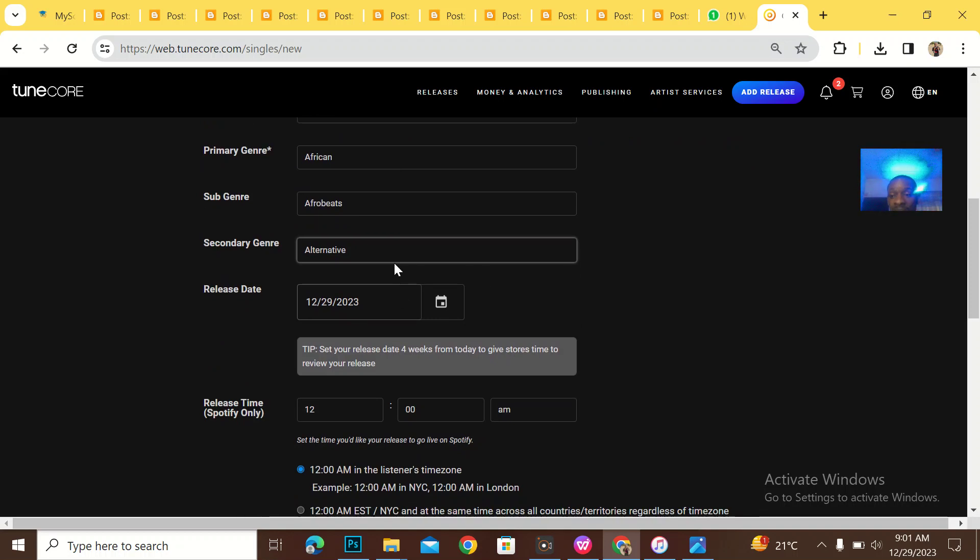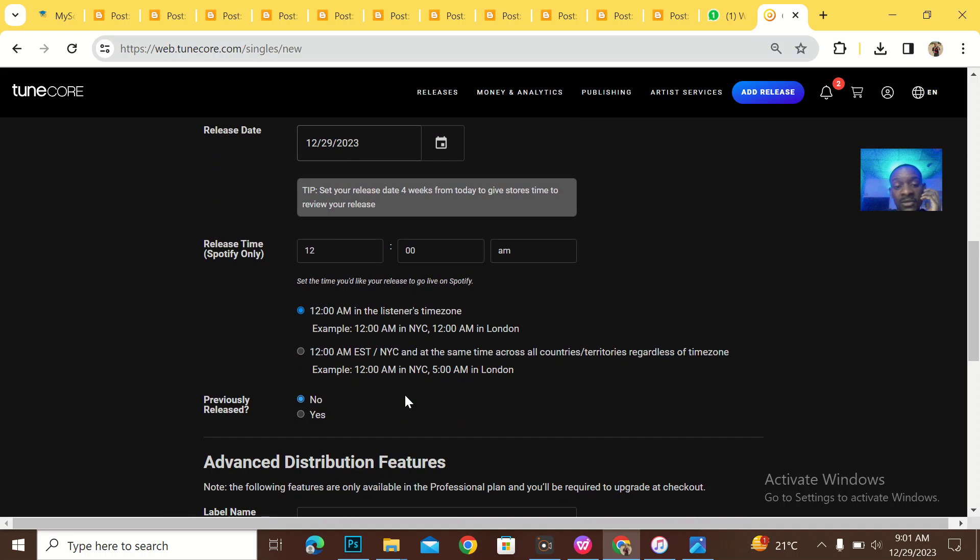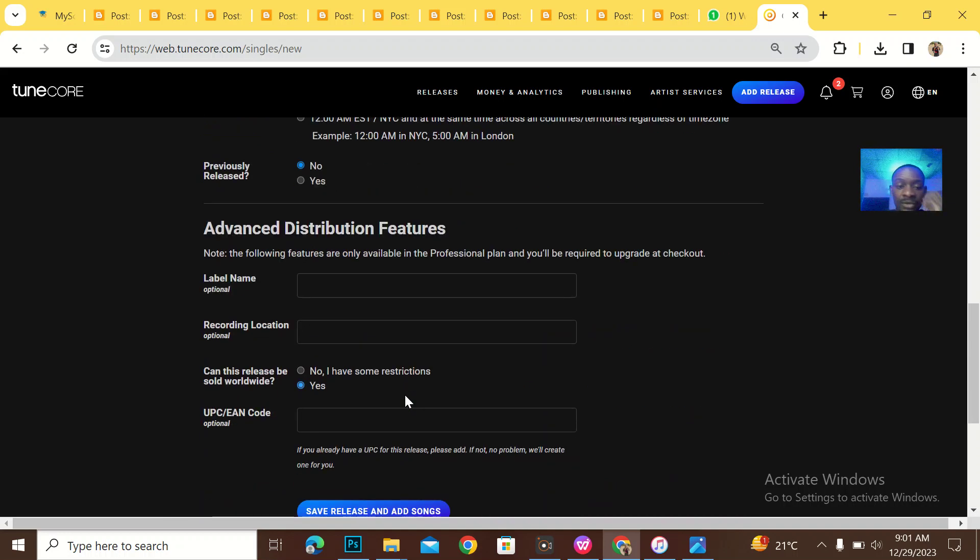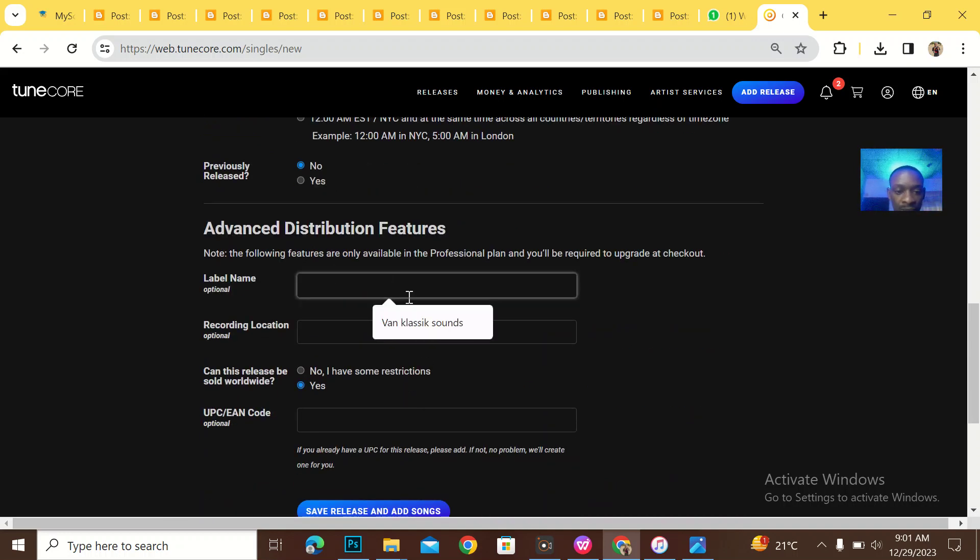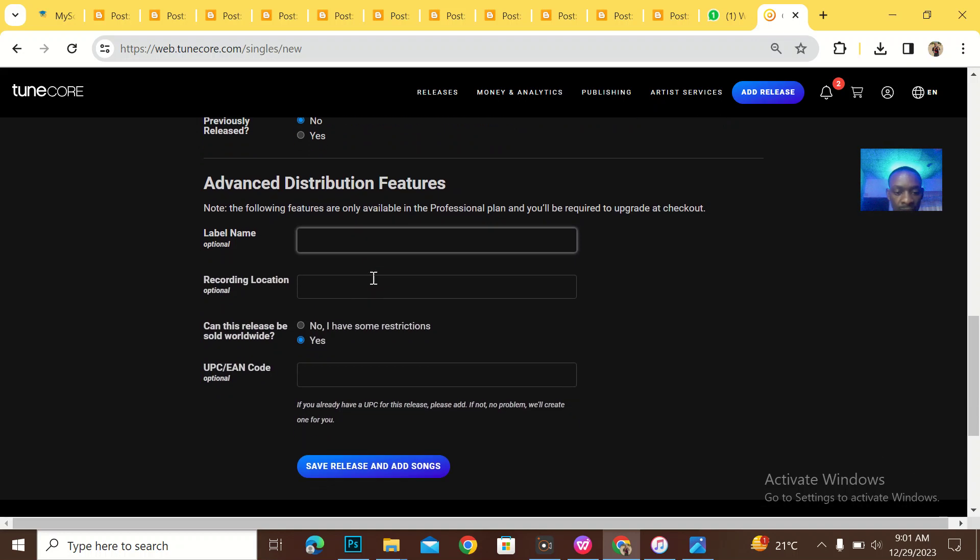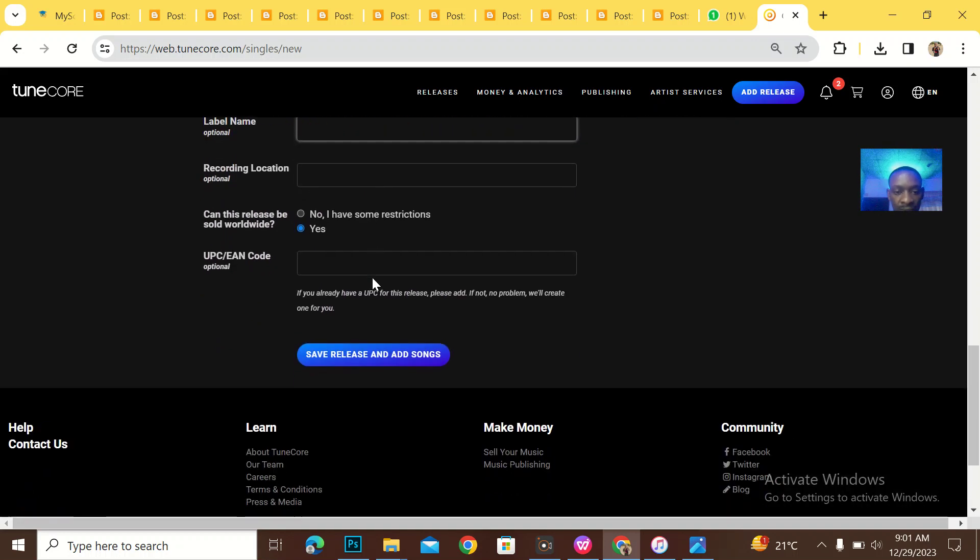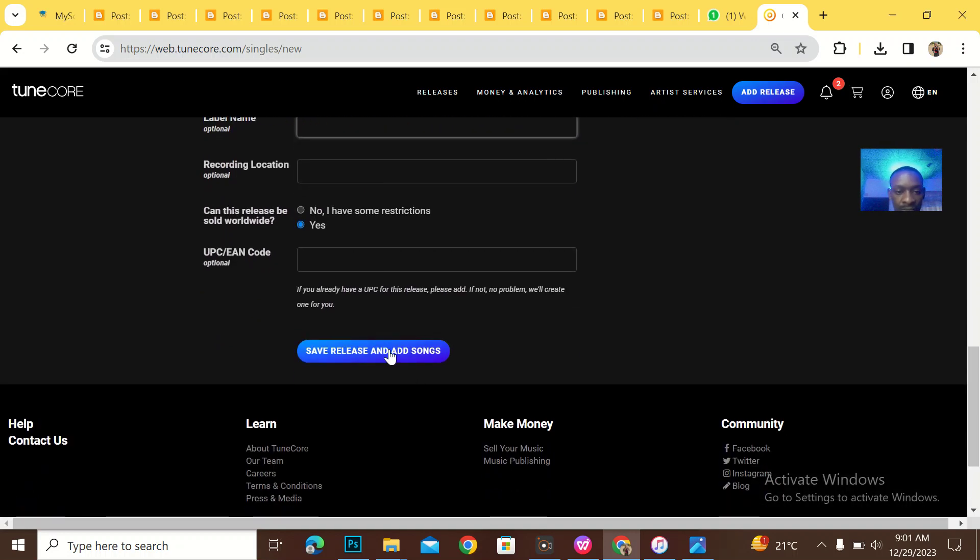Then what is the release date? Today is 29th December, so I'll just say 29th December, although it will delay for at least 48 hours. What is the record label name? Just leave it.